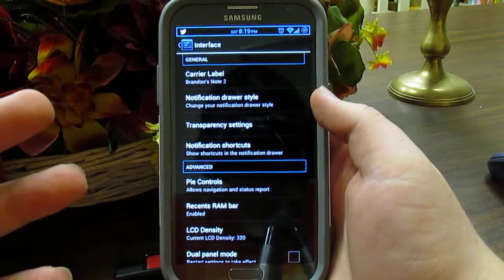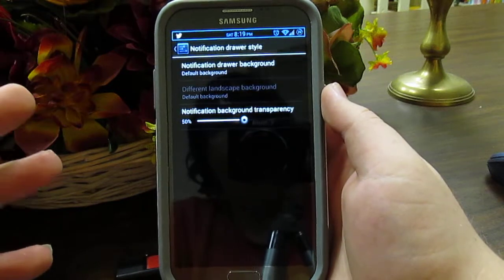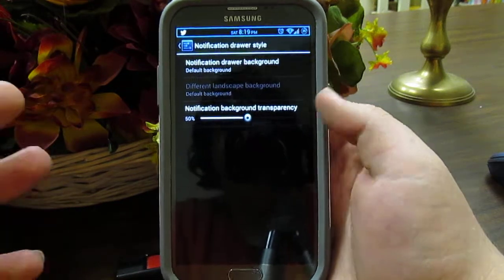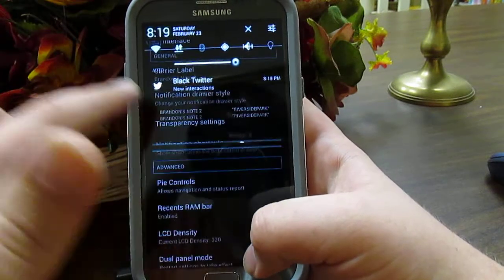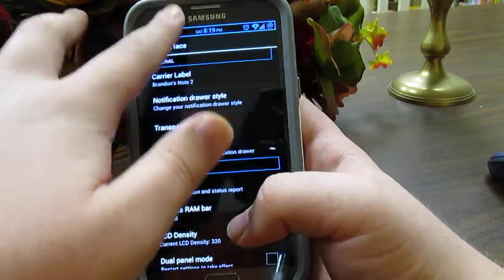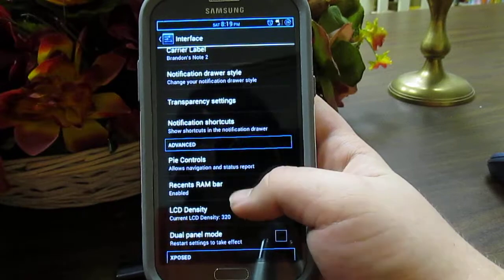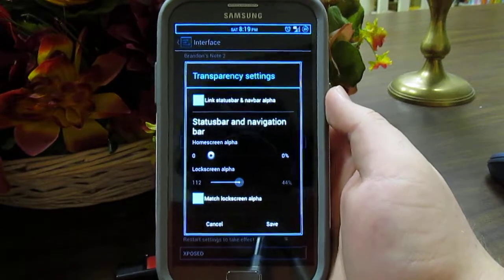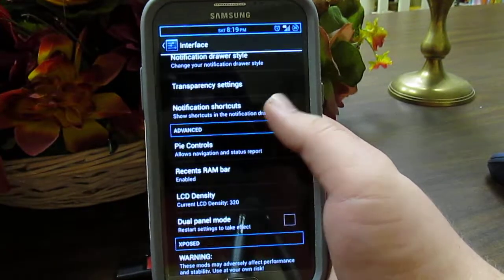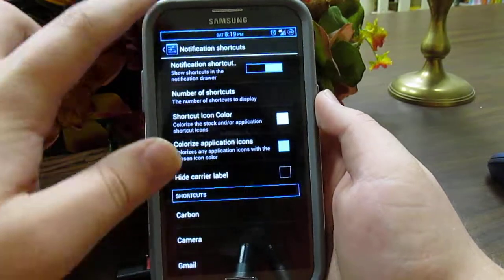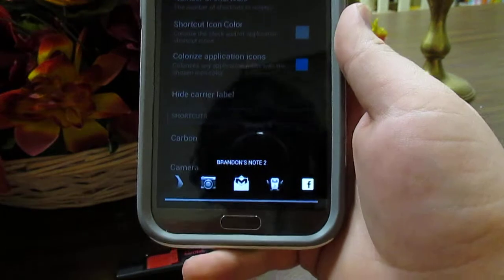Interface is kind of like AOKP — basically. You have your carrier label, your notification drawer style, which gives you transparency or a background option. I choose to leave it with a theme — it is a little bit transparent. Under transparency settings you can set the transparency for your navigation bar and your status bar. Notification shortcuts are down at the bottom — you swipe over to see them — and those are my favorite feature.